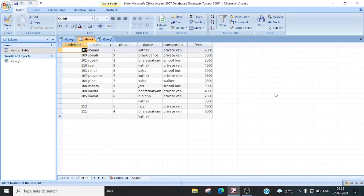Query kya hai? Agar aapko aapke database mein se koi particular records ko search karna hai, you use a query. Query means it is a question. So if you want any record according to your requirement, toh hum query ka use karte hai. A query kaise hum use karte hai, mein aapko bataaun ga.